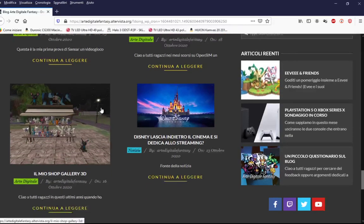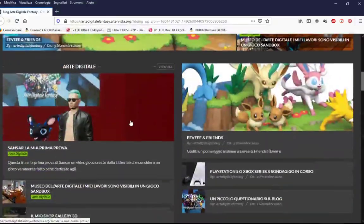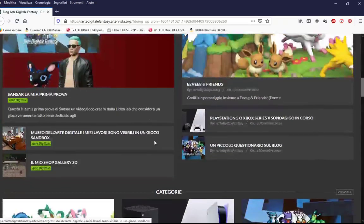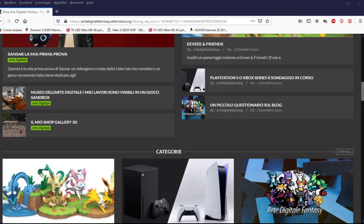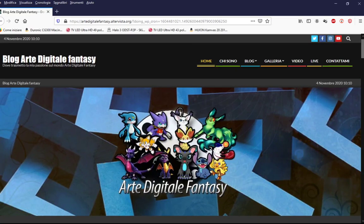Se ci sono delle domande, potete scrivermi in chat, oppure mandare dei commenti su YouTube appena finita la live. Potete vedere tutta la replica che ho fatto. Se ci sono domande o altro, scrivetemi, che mi fa molto piacere.